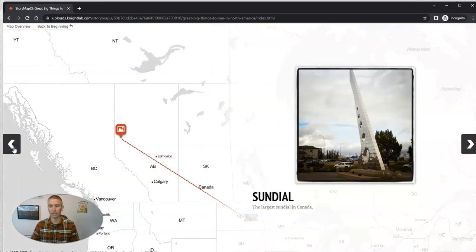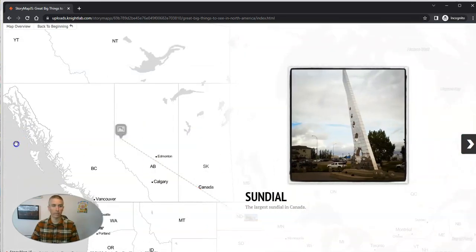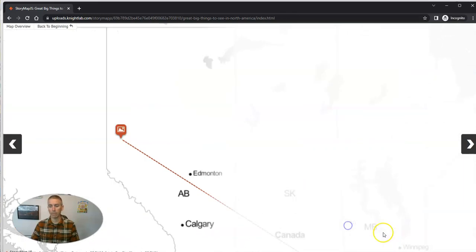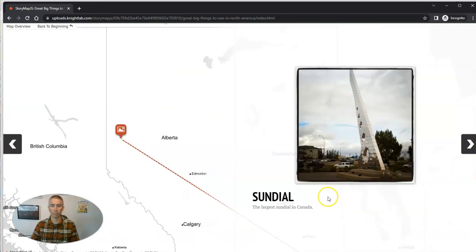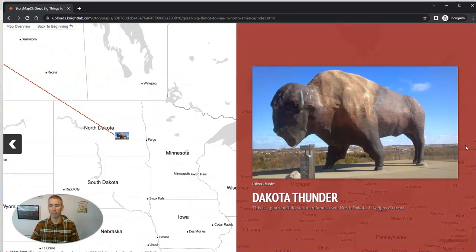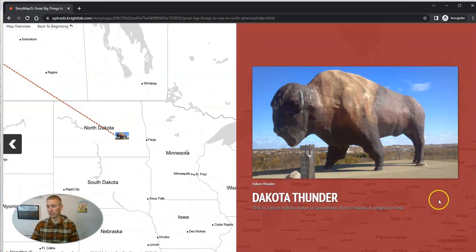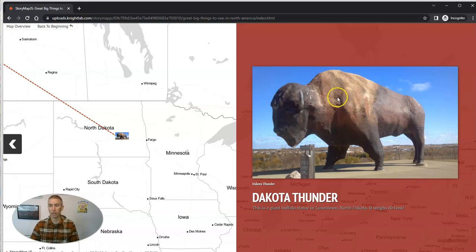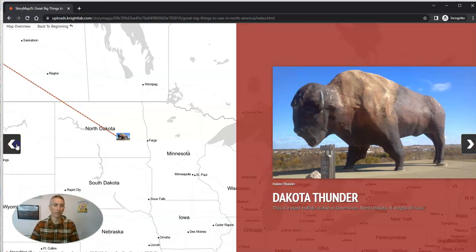And there it is with Dakota Thunder. We can tab back and we see the sundial. And we can tab back to our cover. And people can start exploring again by just tabbing through. And you'll see in this case here I used that custom background color, and so I have my red background.